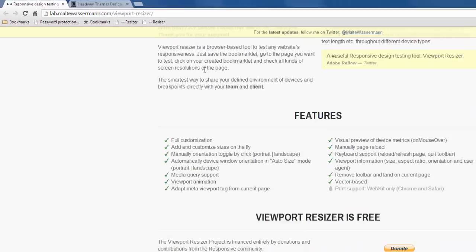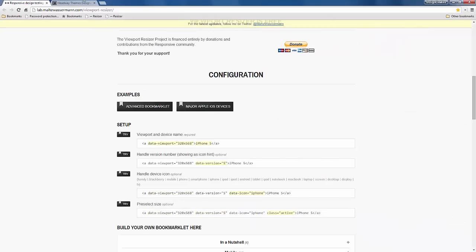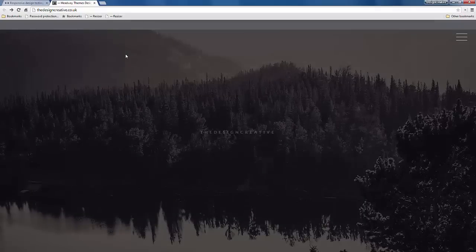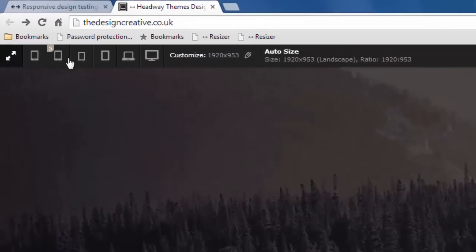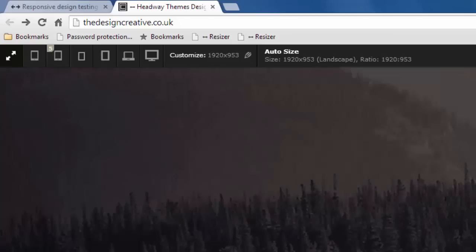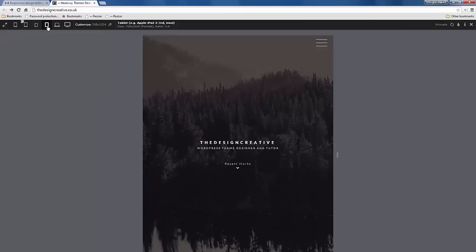Let me go to my own website and I'm going to press the resizer button so we can see what it does. Automatically it brings up this bar above my website. This is an iframe at the moment.